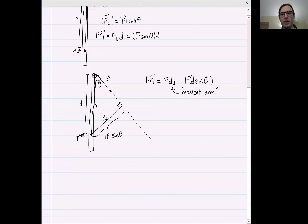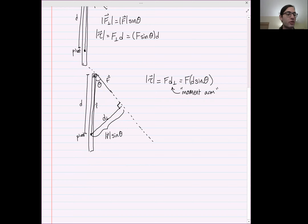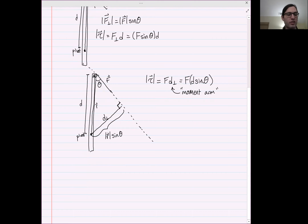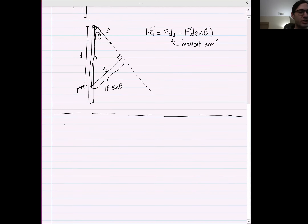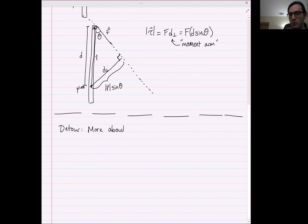Those are just two useful ways to calculate torque. You can calculate torque however you want, as long as it's mathematically consistent — sometimes one of these two methods is just easier. Now there's a bit I wanted to talk about: I have to go on a detour to discuss the center of mass of a complicated system. Let's take a detour to more about center of mass, because oftentimes these torques care about center of mass.